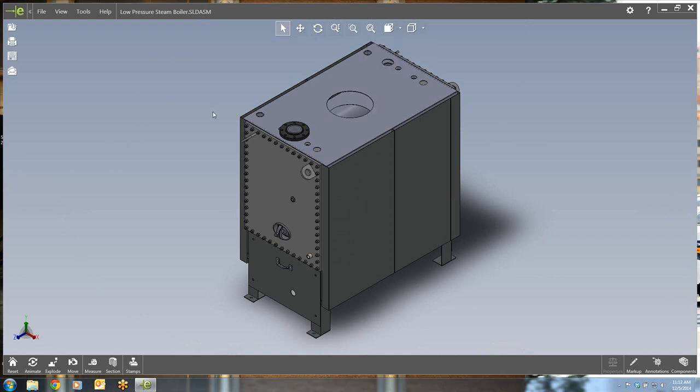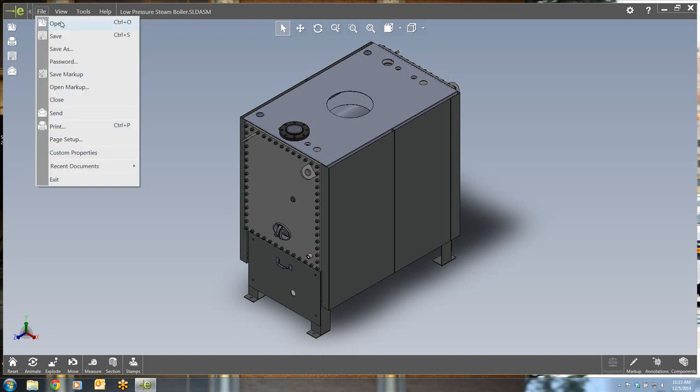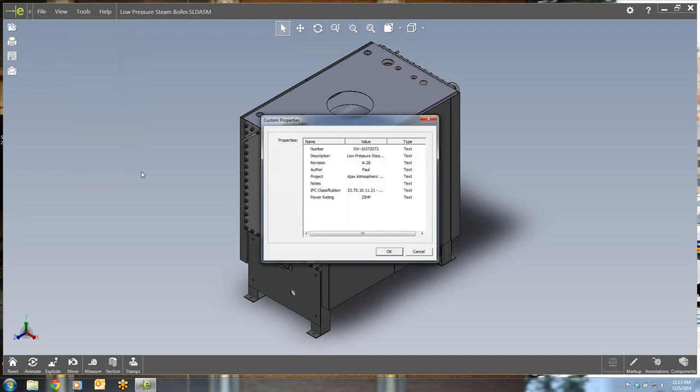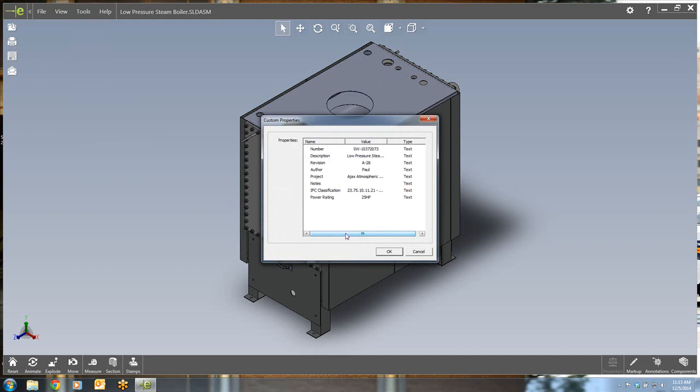Custom properties are now available in eDrawings as well. From the file menu, you can select custom properties and see all of the properties that have been added. This makes it easier for your customer or your supplier to gain more information about the parts or assemblies that you are sharing with them using eDrawings.